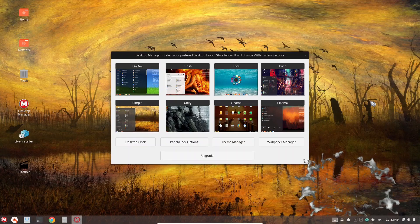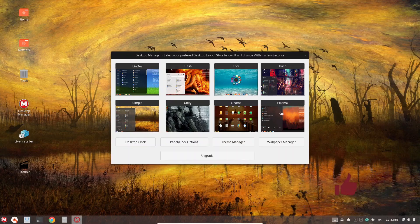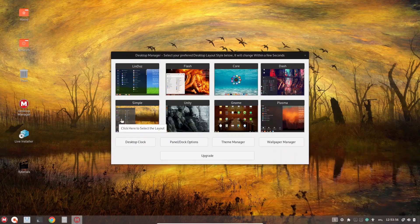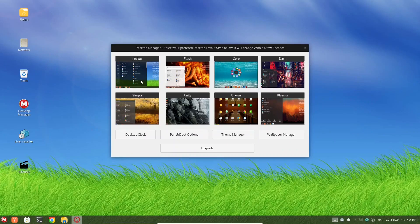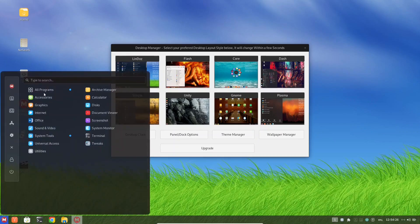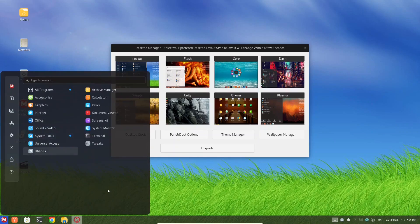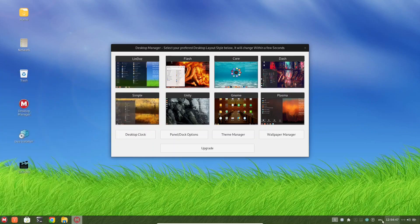Right off the bat, you've got Lindos, Flash, Core, Dash, Plasma, Gnome, Unity, and Simple. Right now, based on the wallpaper, we're on Simple. I'm going to go ahead and click on Lindos. As you can see, it changes everything over — you get a different look, different icons, and a different wallpaper. If you come down here, you can open the application menu and you've got accessories, graphics, internet, and office. I like the transparency here — it's not just throwing something on there to be different. Each different desktop is unique and looks good. You've also got your panels down here with all your information and your pinned applications.